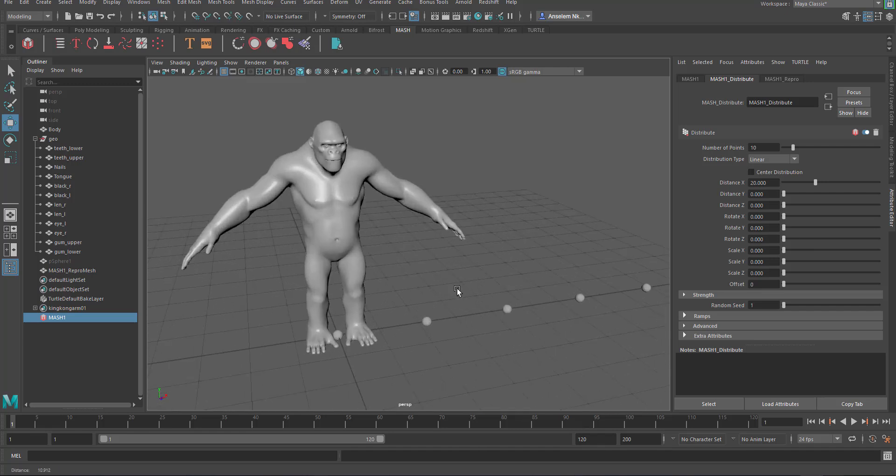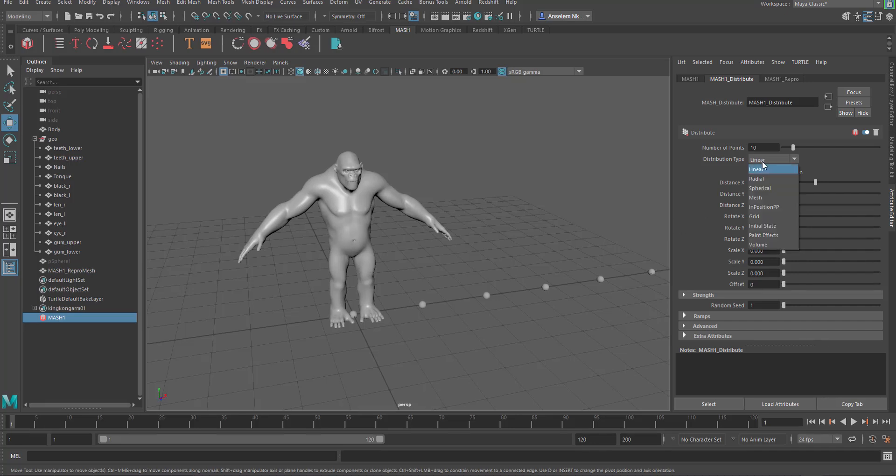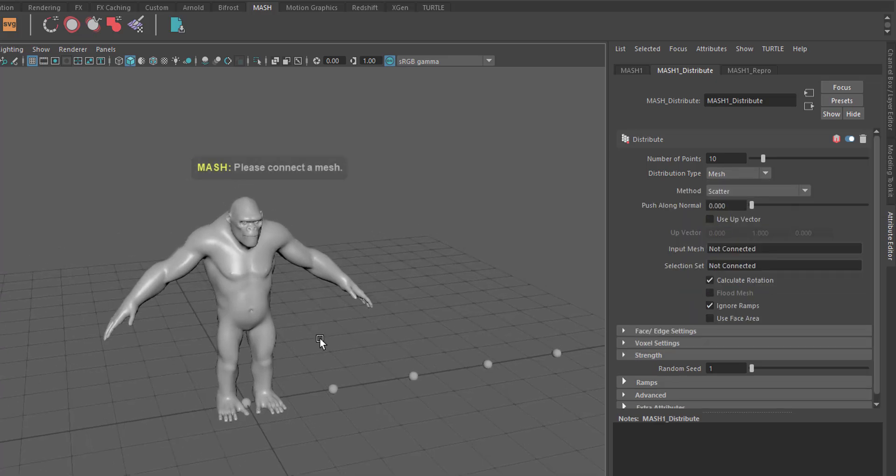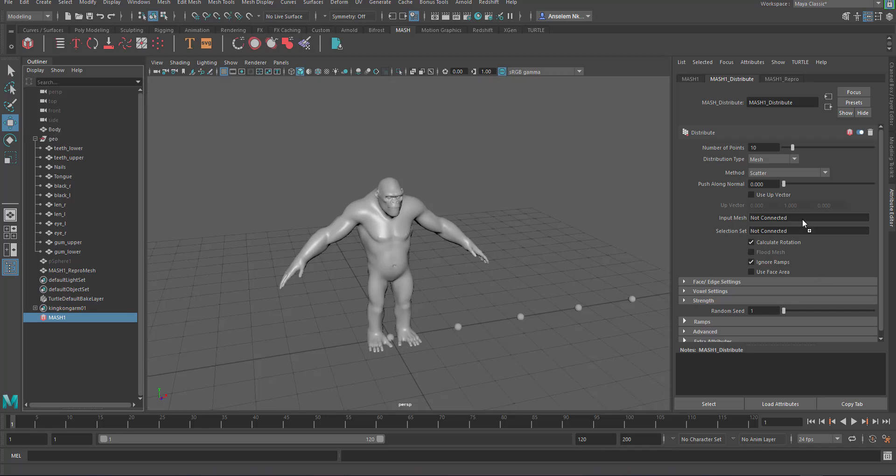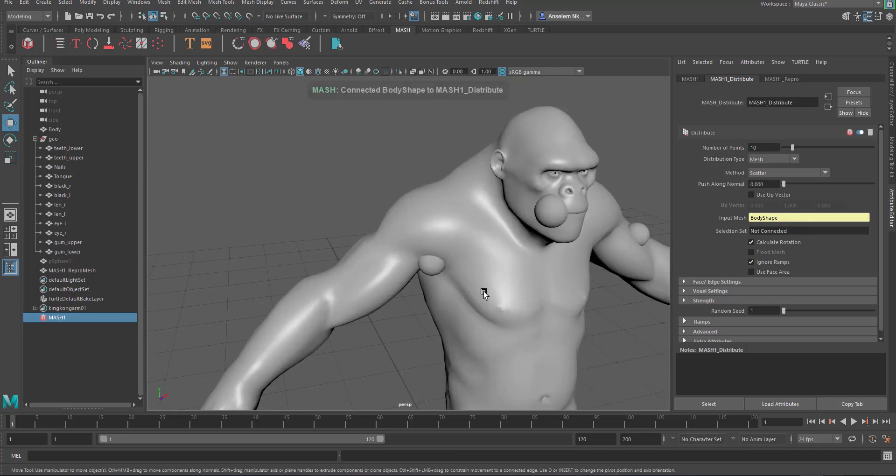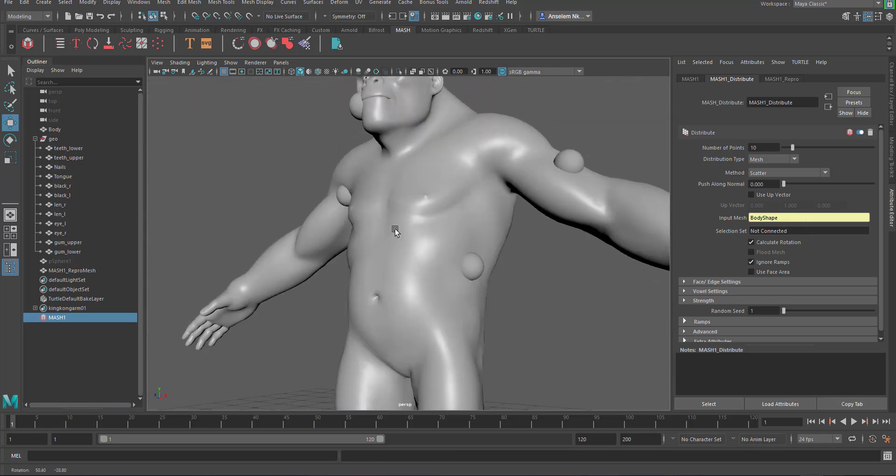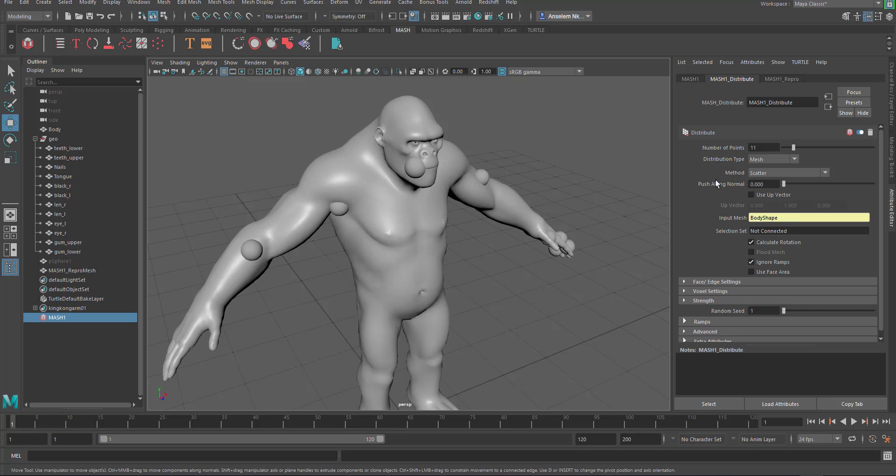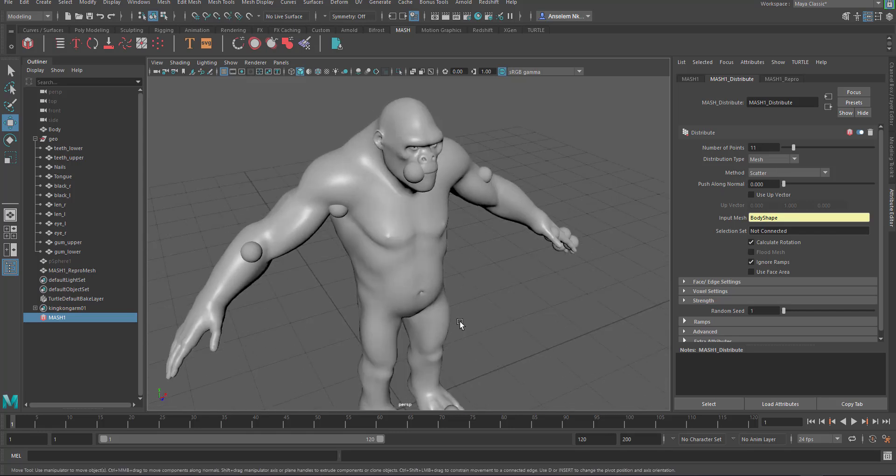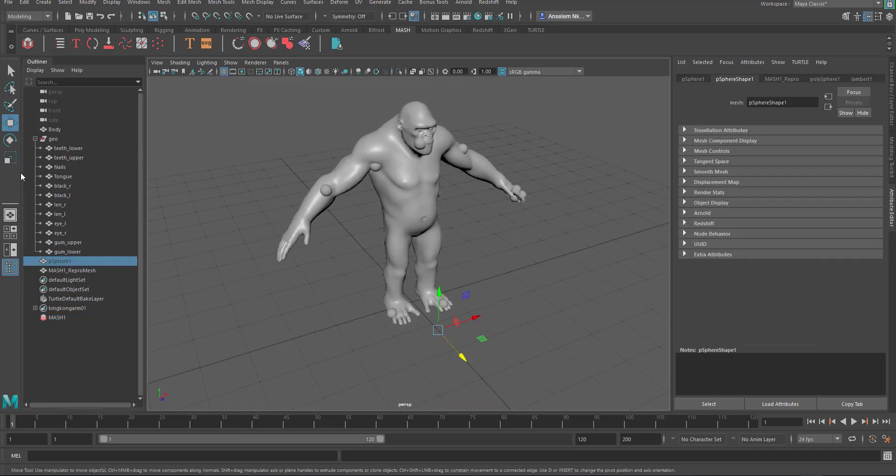It's distributing towards the X axis but we want this not to distribute towards any given part. We want it to distribute on this mesh. We need to come through and select the distribution type and set it to mesh. Setting it to mesh is asking us to input the mesh which we want. I'm going to use the middle mouse button, click drag and drop directly here and you can see this is being scattered around our model. You can increase the number of points and this is being scattered around the model. Why this is happening is because the method of distribution is set to scatter.